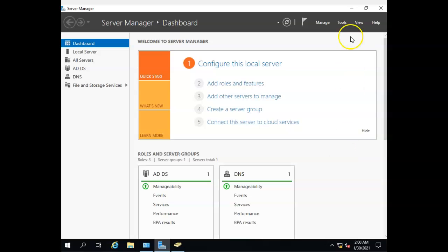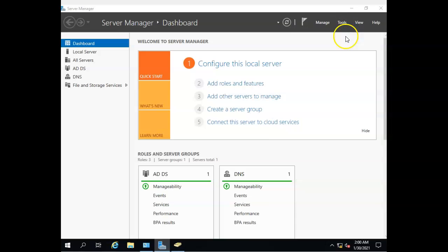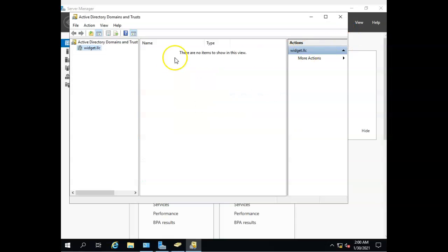When we set up our domain, you may remember we had the option of setting a forest functional level and a domain functional level.